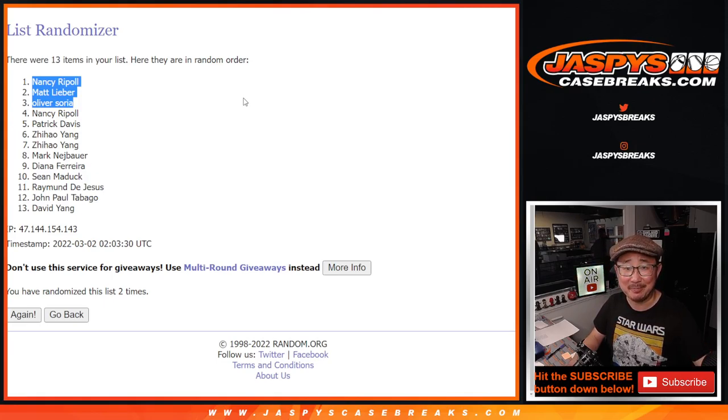I'm Joe for jazzbeescasebreaks.com. I'll definitely see you next time for the next basketball break. And hopefully I don't forget break credit next. Thanks everybody, bye-bye.